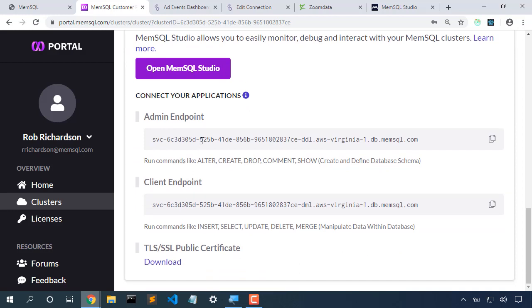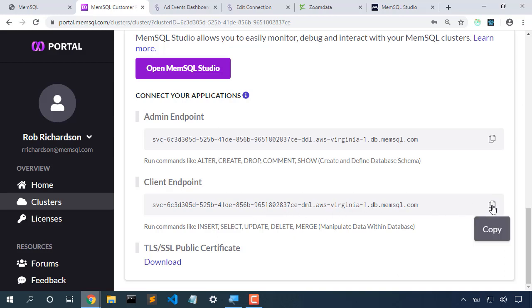The admin endpoint is great for modifying structure and for creating tables. The client endpoint is great for modifying data and is specifically blocked from creating tables. So we're going to want the client endpoint as we set this in place in our dashboard.